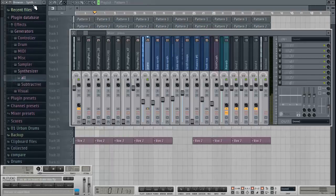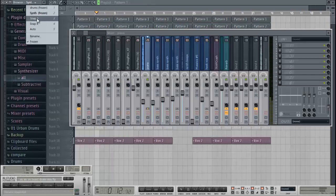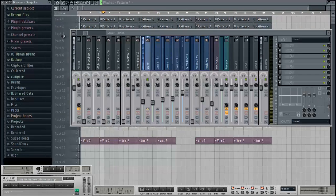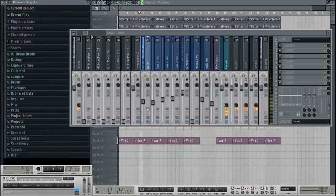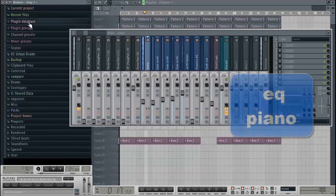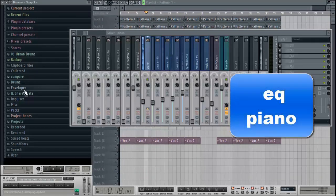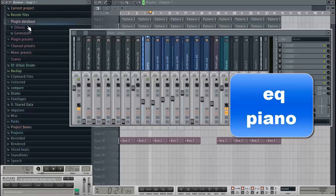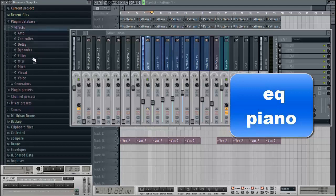This is going to be a Drake style mix. The track was influenced by the song Starting From The Bottom, and we're going to start off with the EQ on the piano. Let's get into it.